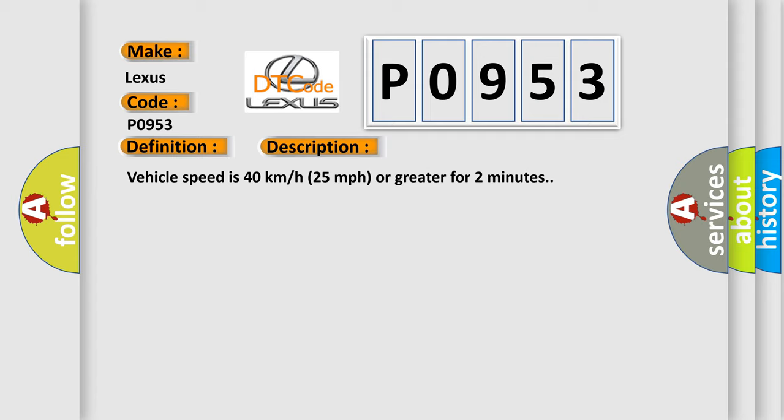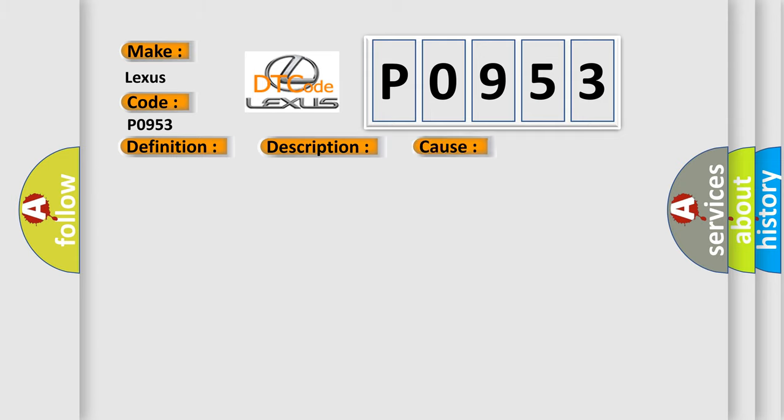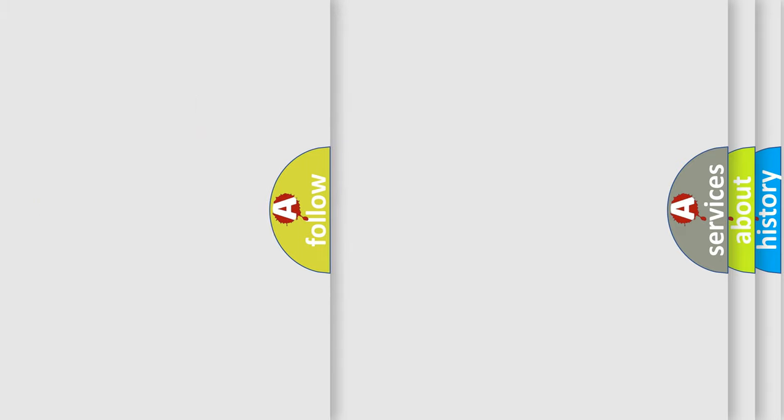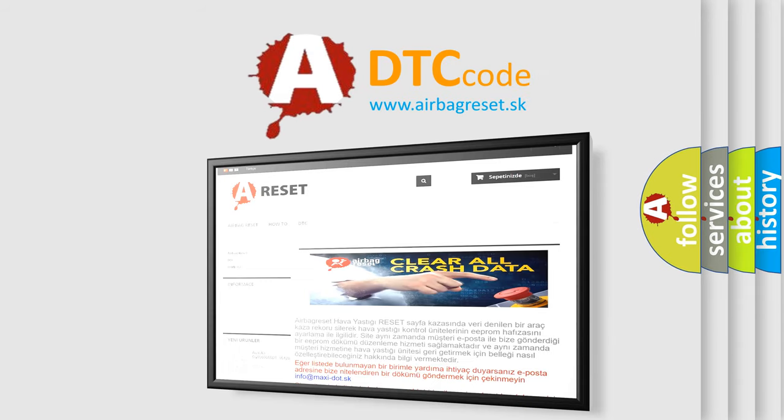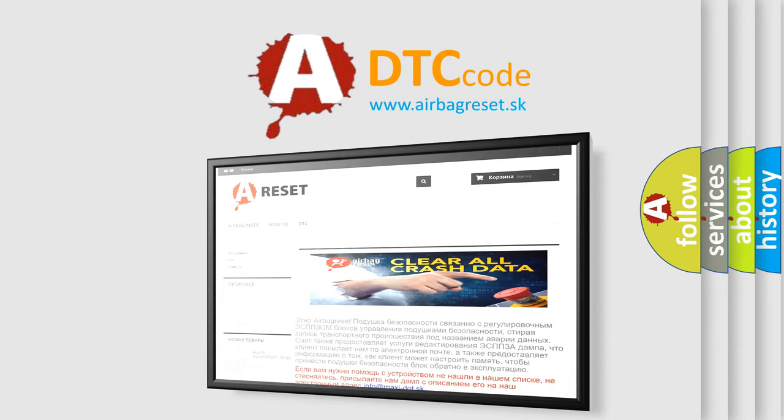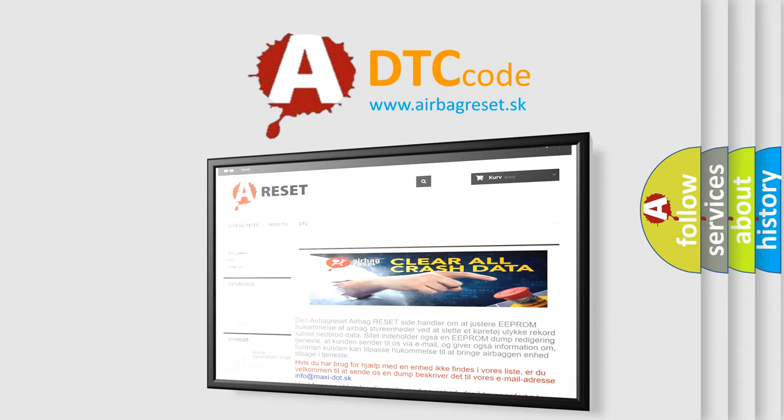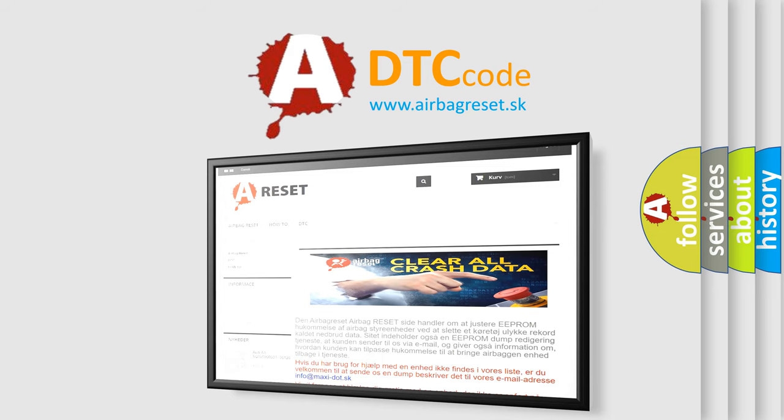This diagnostic error occurs most often in these cases: A sensor does not transmit for 18 minutes. The Airbag Reset website aims to provide information in 52 languages. Thank you for your attention and stay tuned for the next video.